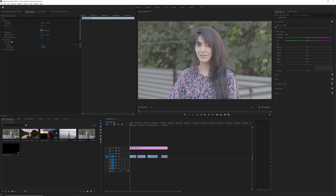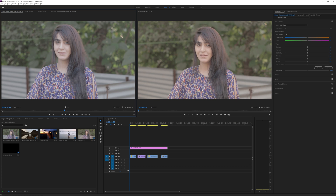We'll go to the first section called Basic Correction, where you can change things like temperature and tint. Since I want a moody warm look, I'm pushing the temperature a little to the right to make it warmer and more yellowish. Feel free to play around with the sliders to understand what they do, but don't go too overboard — something around 12 or 13 looks good. You can compare changes by putting the original video on the source tab to see left and right.